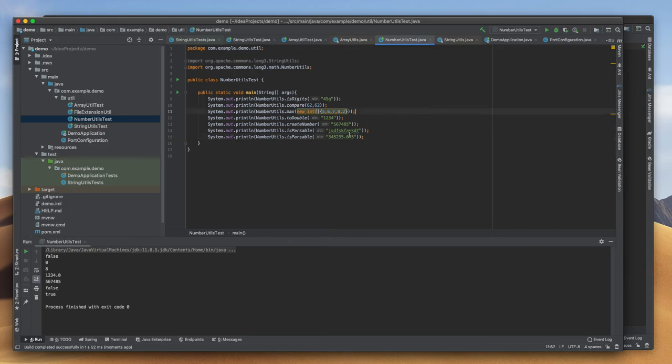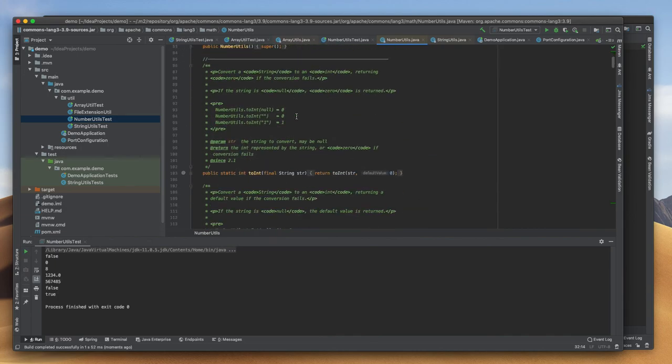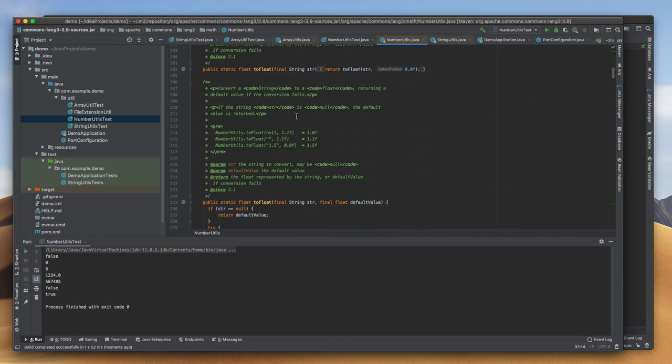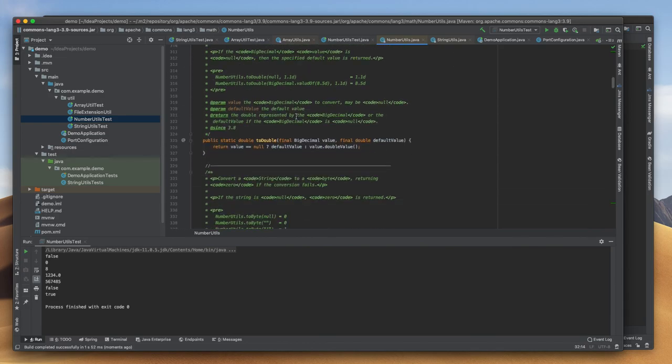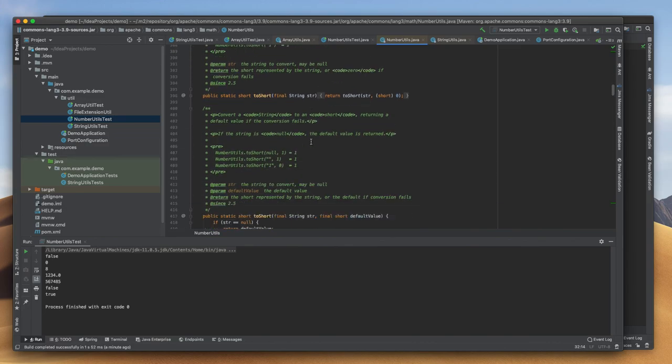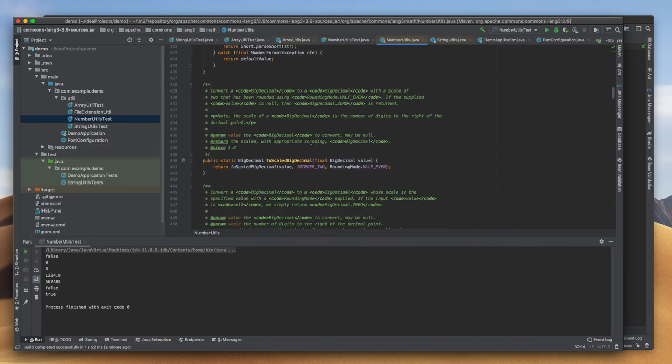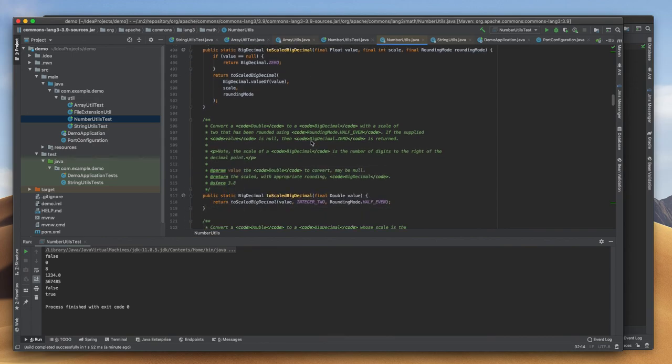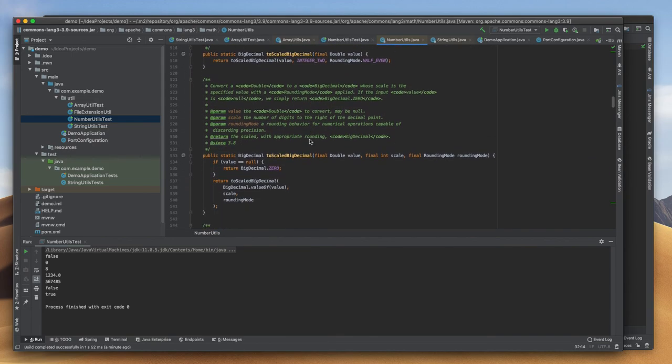For NumberUtils class, there are so many methods available. Whenever we are getting time we can go there. If I am clicking on this NumberUtils, we can see what are the methods and how they are built. It's a library that's built on already existing Java classes and functions, so it's not a big deal.